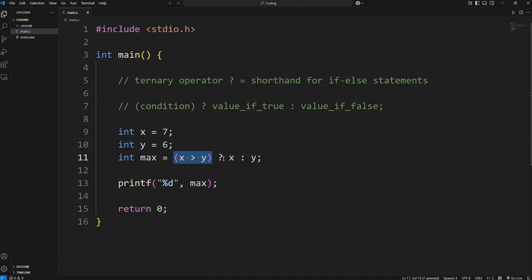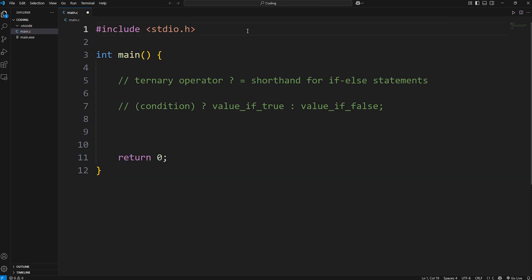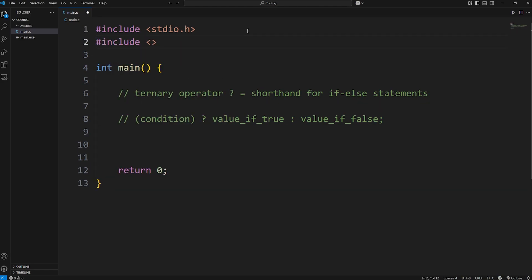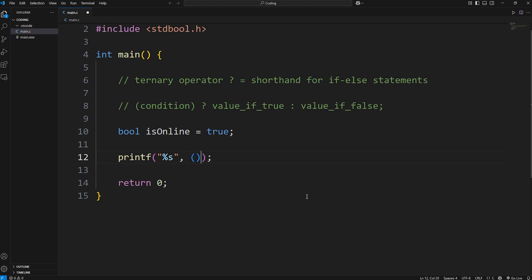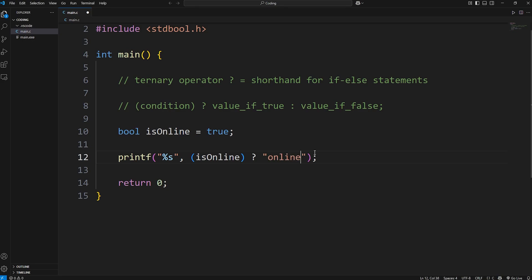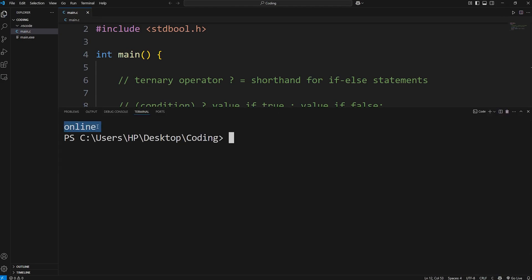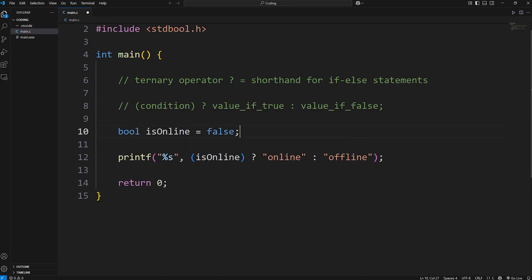You follow this formula: condition, question mark, some value if that condition is true, or some value if that condition is false. Here's another example. We'll need to work with booleans this time. Include the stdbool.h header file. We'll create a boolean variable called is_online and set it to true. We're going to print a string. Our condition is going to be is_online — since it's a boolean, we can just list it here; it is already true or false. Question mark — the ternary operator. Are we online? Currently that's true, so we output 'online'. If this were false, we'd output 'offline'.